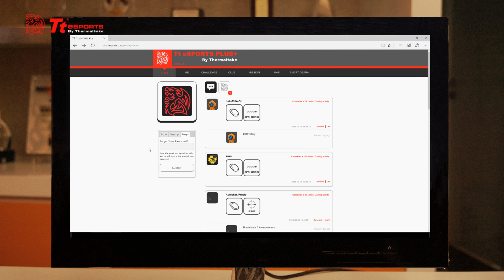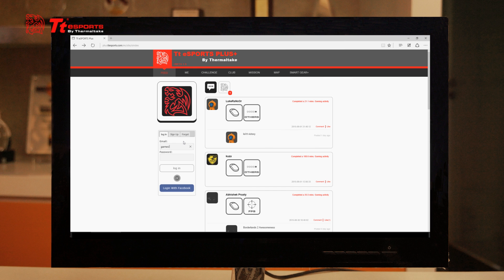Since we already have an account, we're going to click on login, then we're going to type in the email that we made our account with, and then we are going to be well on our way to checking our performance records.